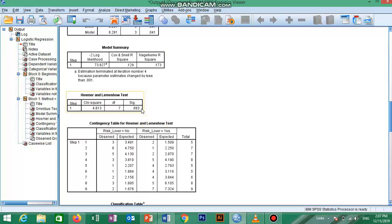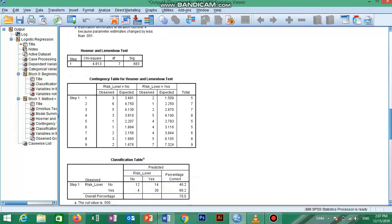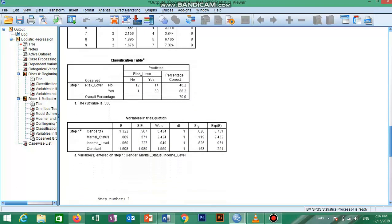The next table is the Classification Table, equivalent to the one in Block 0 but now based on the model that includes our explanatory variables. Our model is now correctly classifying the outcome in 70 percent of cases, compared to 56.7 percent in the null model.